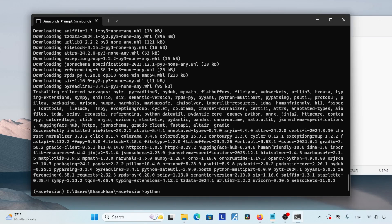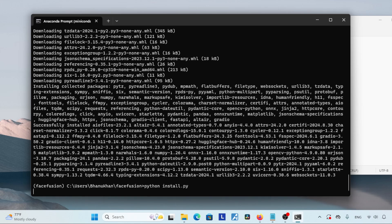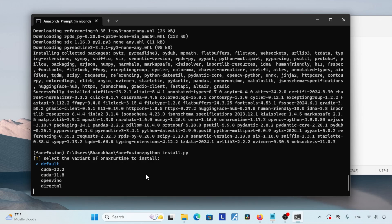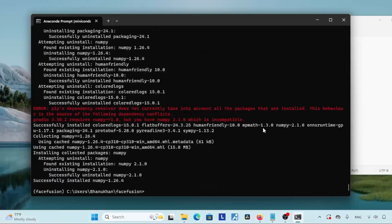The next step is installing FaceFusion itself. Run: python install.py and press Enter. After a while it will show some options — under 'Select variant of ONNX runtime to install' you can change options using arrow keys. If you are using a CPU, use the default option. If you have an NVIDIA GPU supporting CUDA, choose CUDA 11.8 — 12.2 is available but didn't work for me. For Intel processors with OpenVINO support, choose the OpenVINO option. If your GPU supports DirectML, choose that option. I'll select CUDA 11.8, then press Enter and wait for installation to finish.